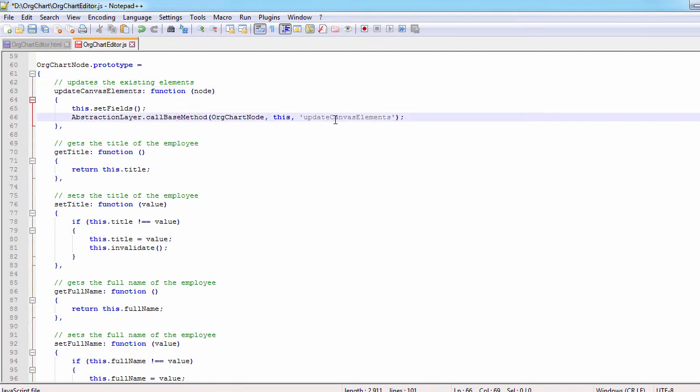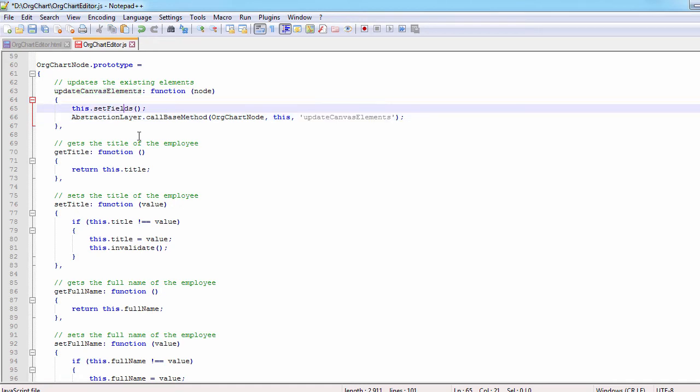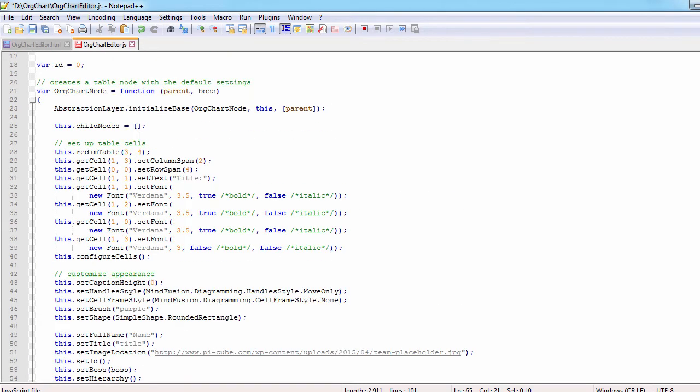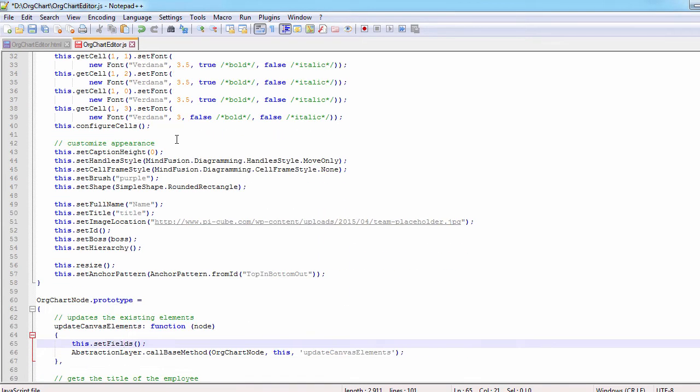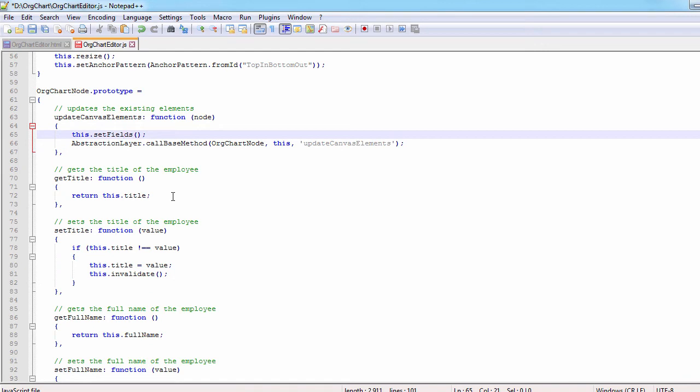Time to create the prototype of the org chart node. We call abstraction layer dot call base method to update the canvas elements with the new node.